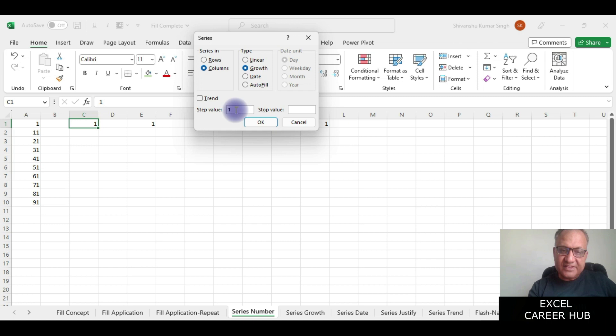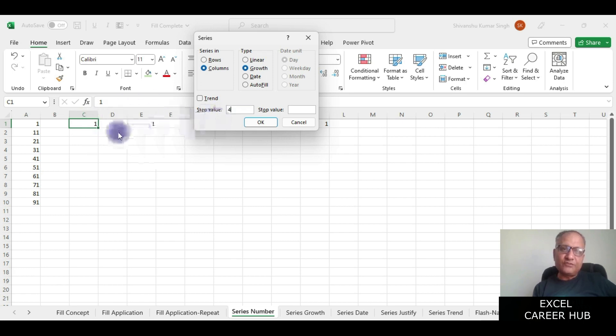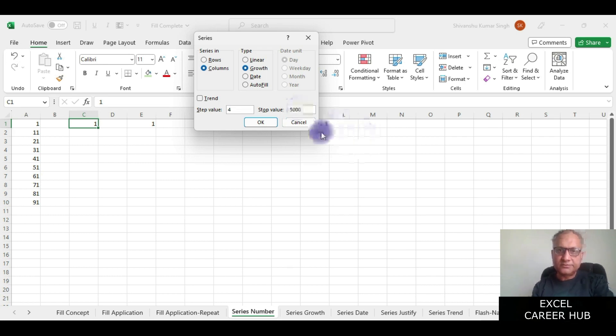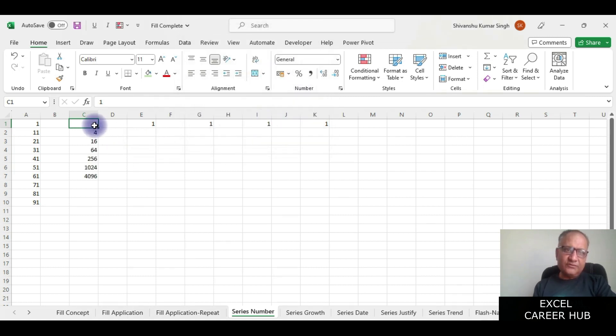If I say the step value is 4, now since it is growth, to get the next number it will multiply by 4: 1, 4, 16 and so on. I will ask it to go till 5000 and I will click on okay.